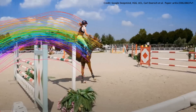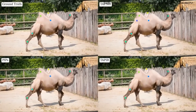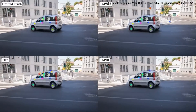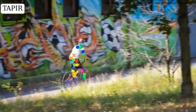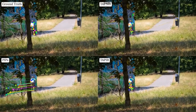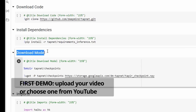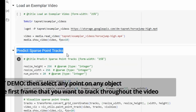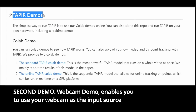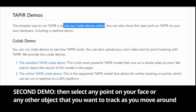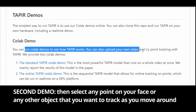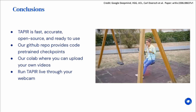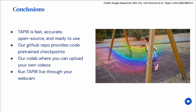In the refinement stage, TAPER adjusts both the trajectory and query features based on local correlations, resulting in exceptional ability to track any point in a video sequence with high accuracy and precision. It can handle videos of varied sizes and quality and simultaneously track multiple points. The researchers have made two online Google Colab demonstrations available. The first video demo lets you upload your video or choose one from YouTube, then select any point on any object in the first frame to track throughout the video.